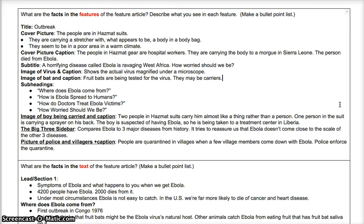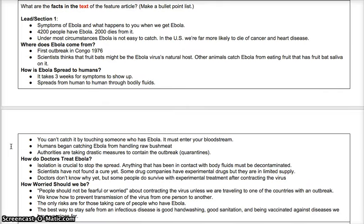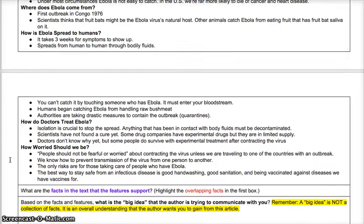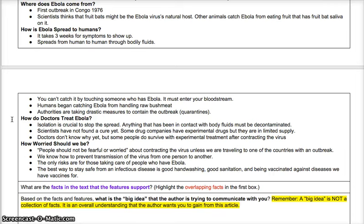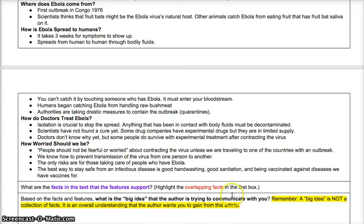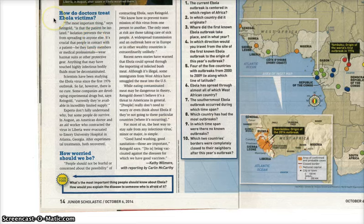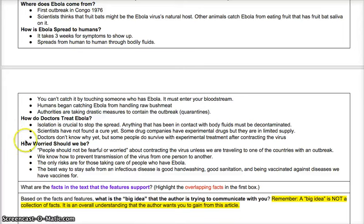What you can see right now is the document we began working on last week for the feature article on the Ebola outbreak. The top portion is all the facts and features we identified. We left off identifying the facts in the text and got to about here. I went ahead and finished it — I added facts from 'How Doctors Treat Ebola' and a fact from 'How Ebola is Spread to Humans,' including that authorities are taking drastic measures using quarantines. The technique I used is one bullet point for every paragraph in that section.